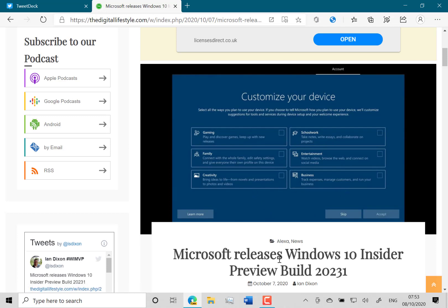At the moment it doesn't do anything, but Microsoft is sort of testing that right now. They're going to work on that in the future. So yeah, interesting to see. It's kind of a way of saying how you're going to use this device.